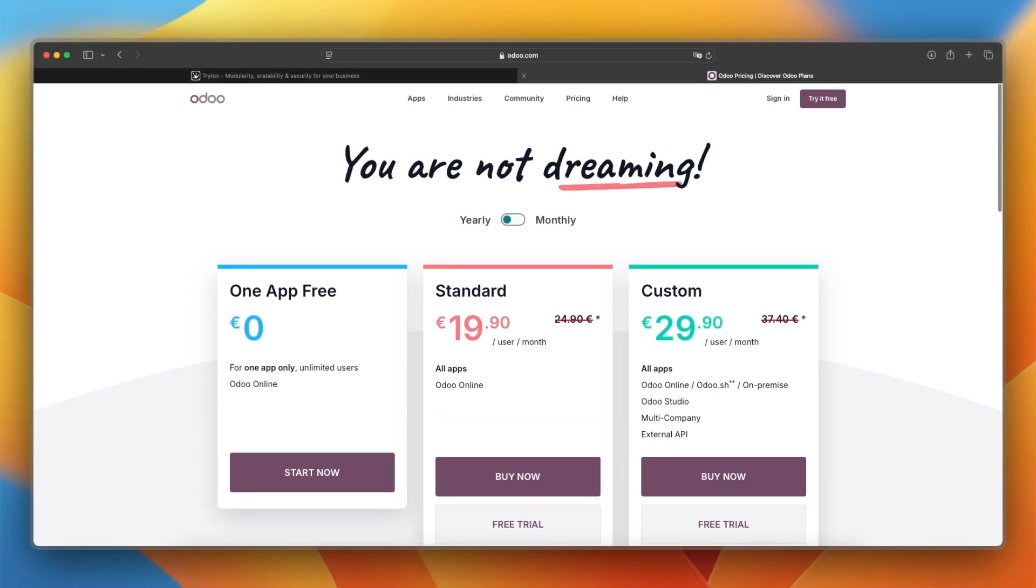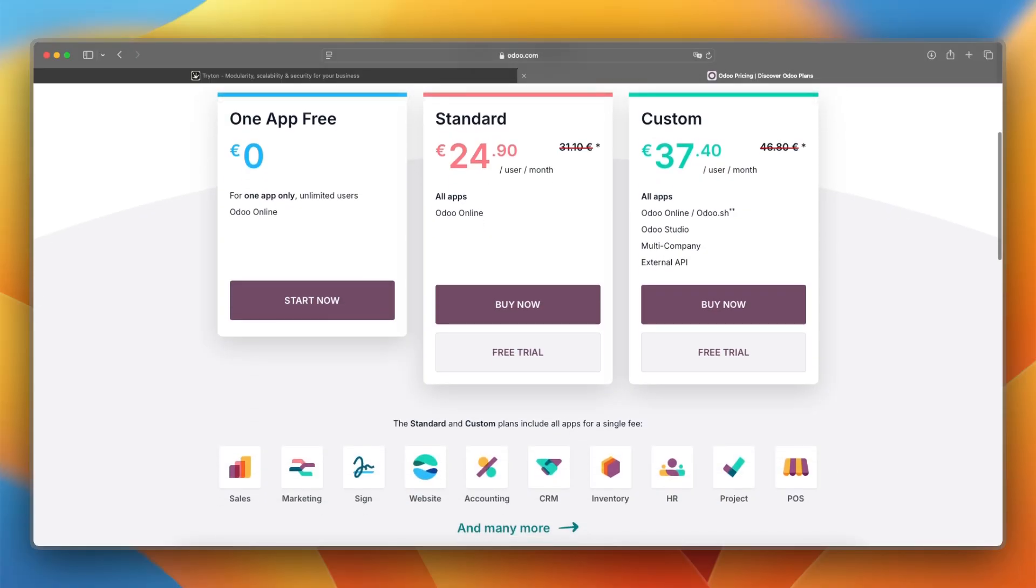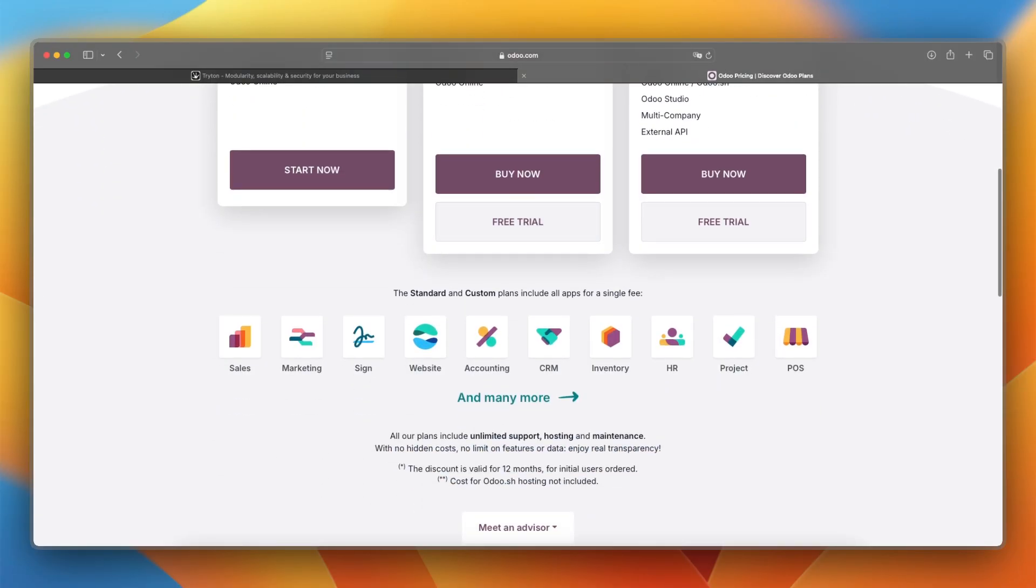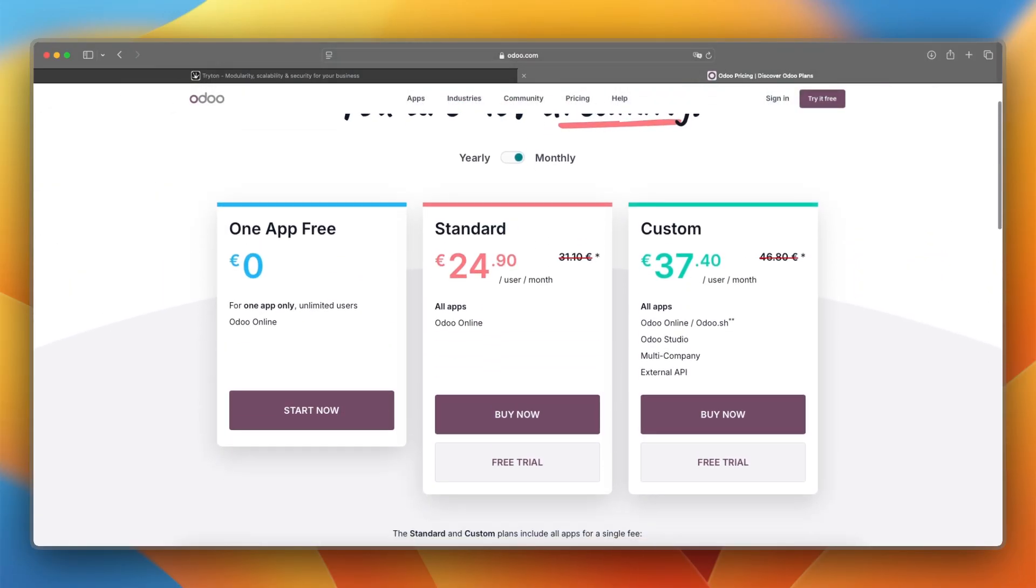And these are yearly plans, but if you want them monthly, that will be more, of course. So that is about the pricing and the costs.